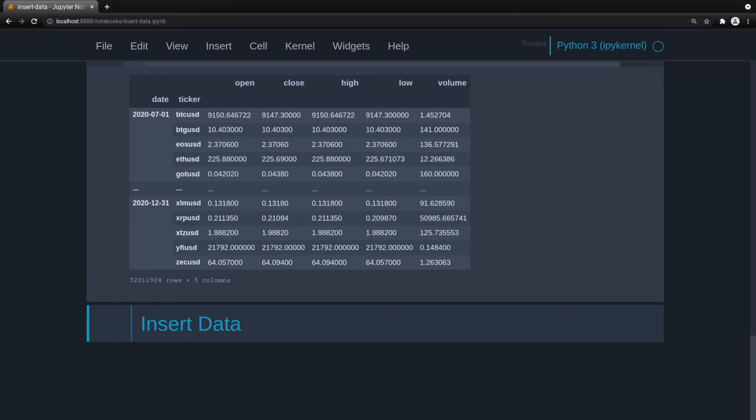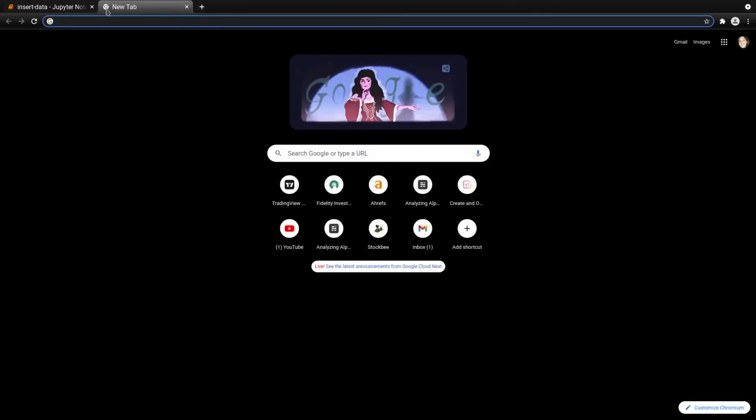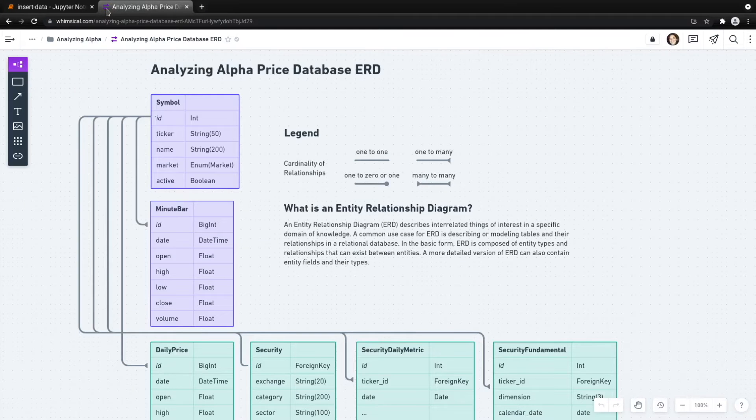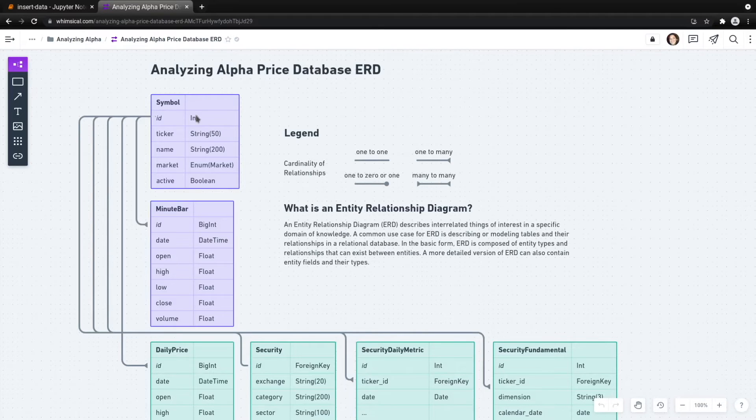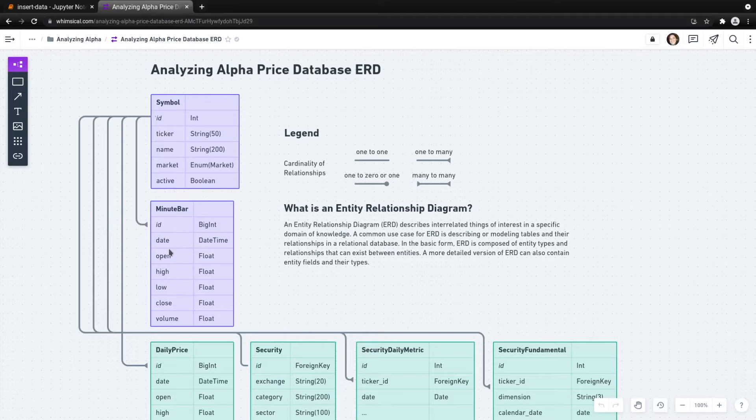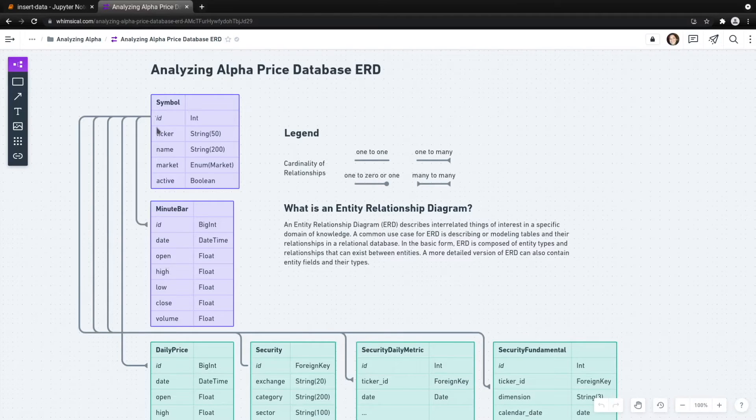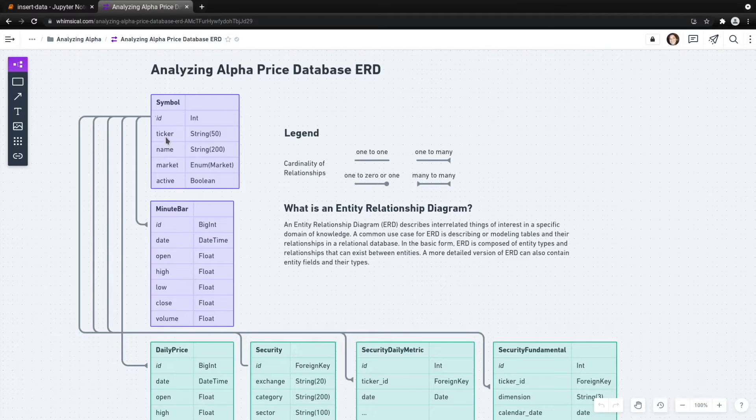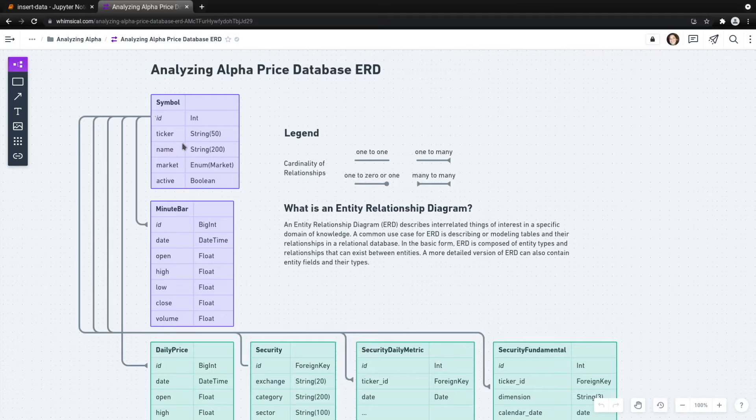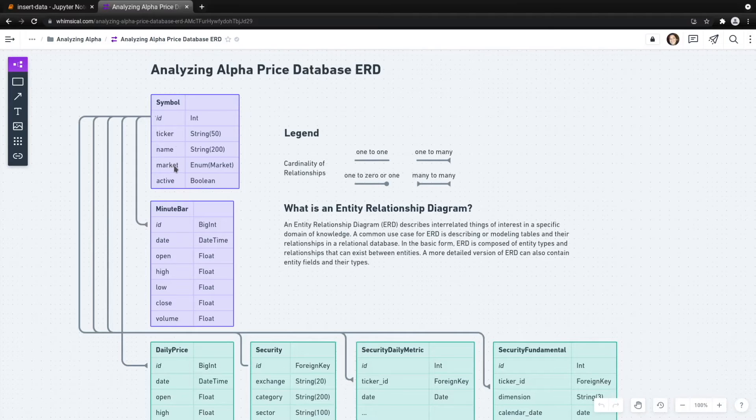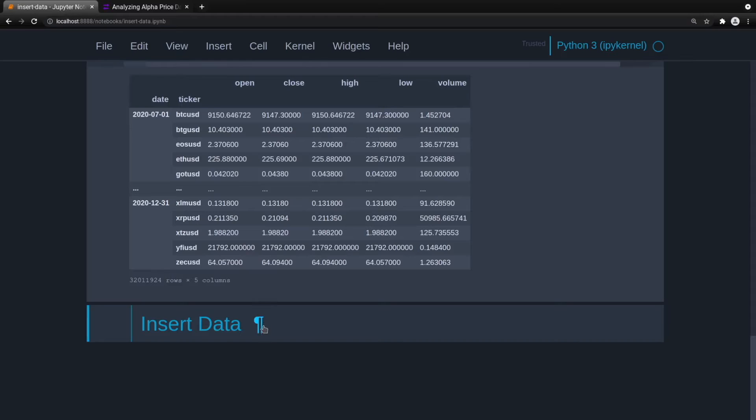Now that we have the minute bar ready, let's think about what we need to do. Probably the easiest way to think about this is to look at this visually and look at the ERD. We have two tables that we need to populate: the symbol table, which is that parent table, and then the child minute bar table. The minute bar is just the OHLCV data. And the symbol includes ticker, name, market, and active. So let's get the tickers and whether or not it's active. The market we know is crypto. Let's go ahead and do that now.